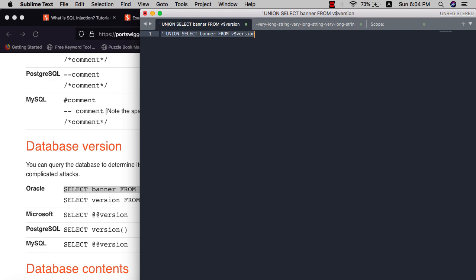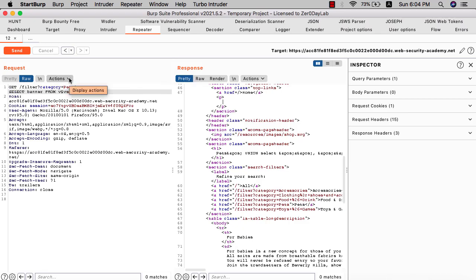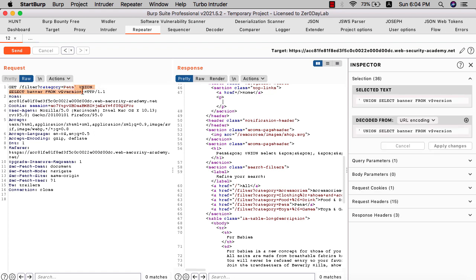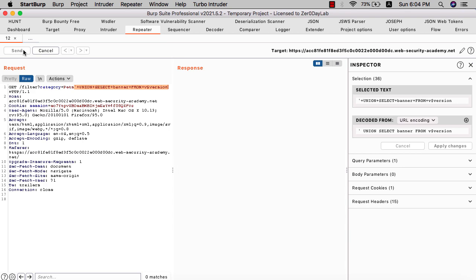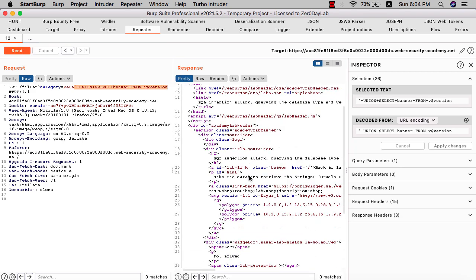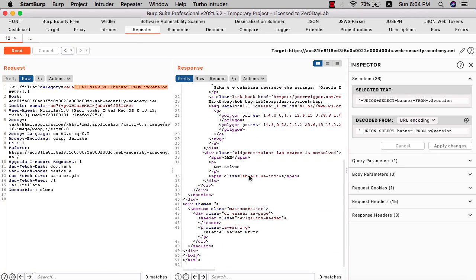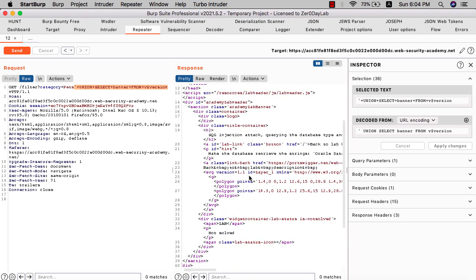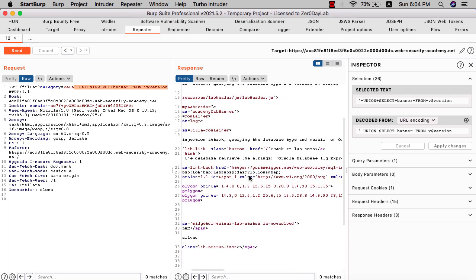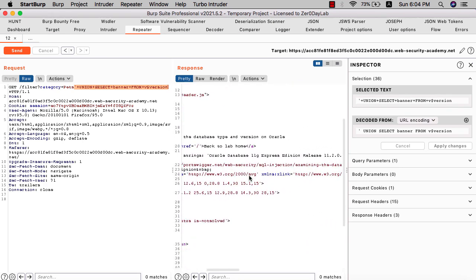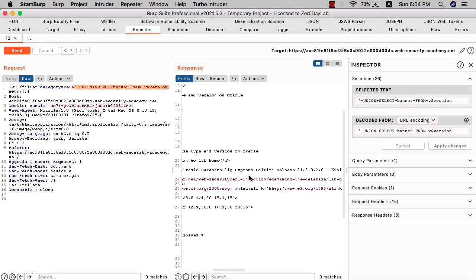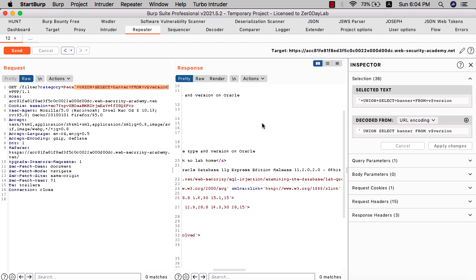Select our query and replace it with the previous one. URL encode and send the request. Now we have internal server error, we cannot display the Oracle version. Let's see the response in the browser.